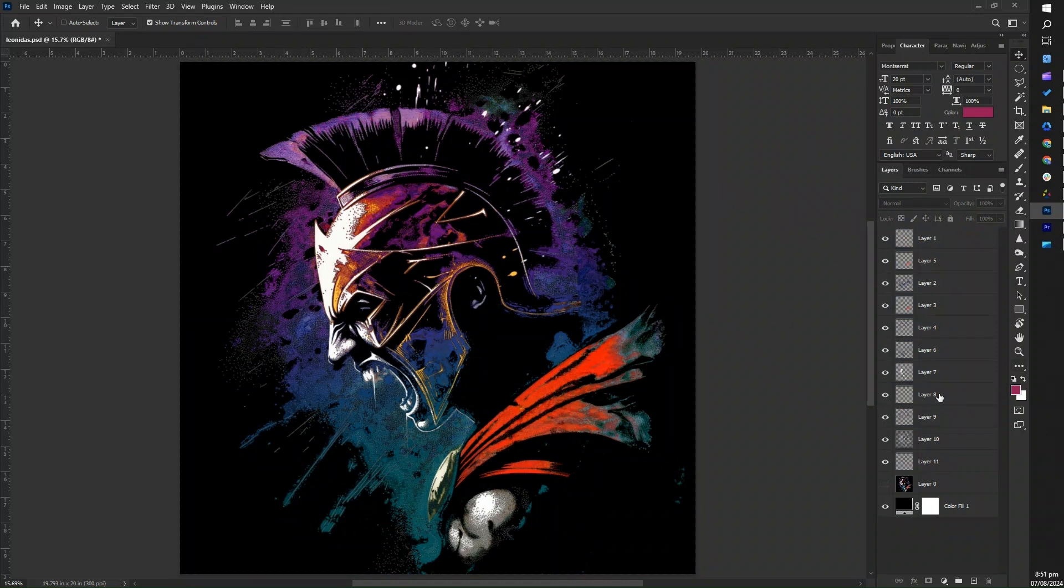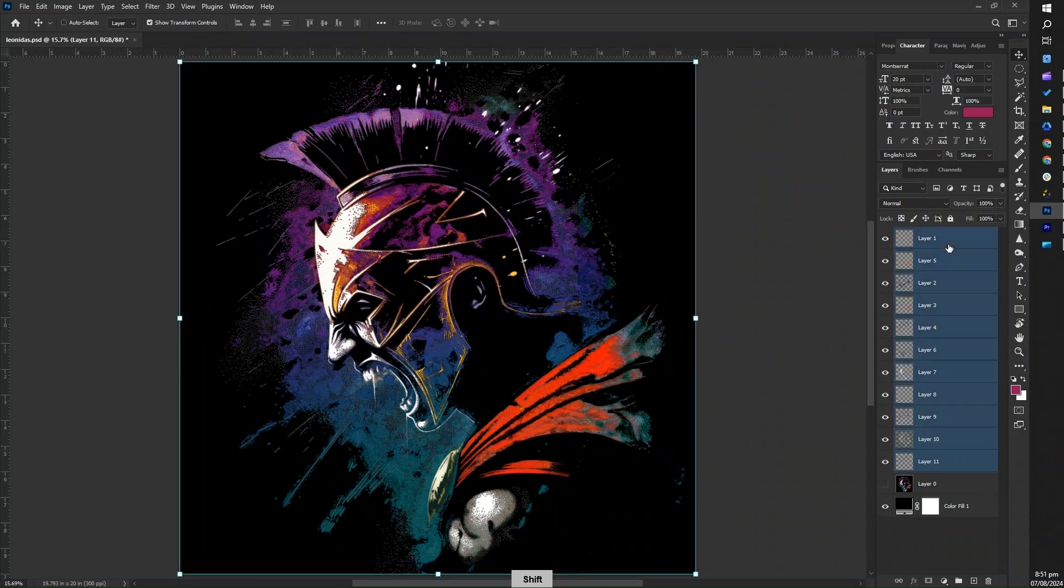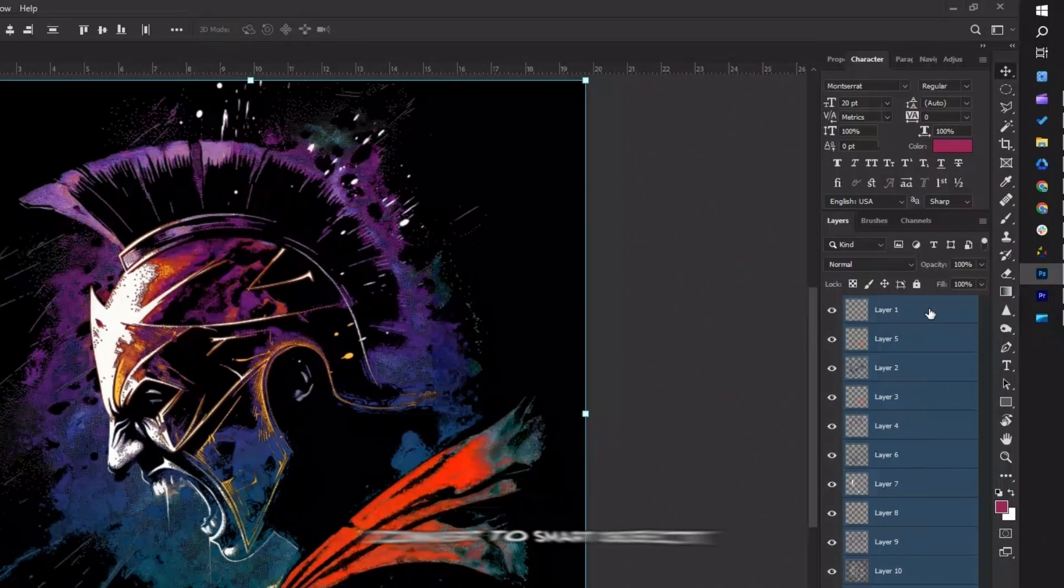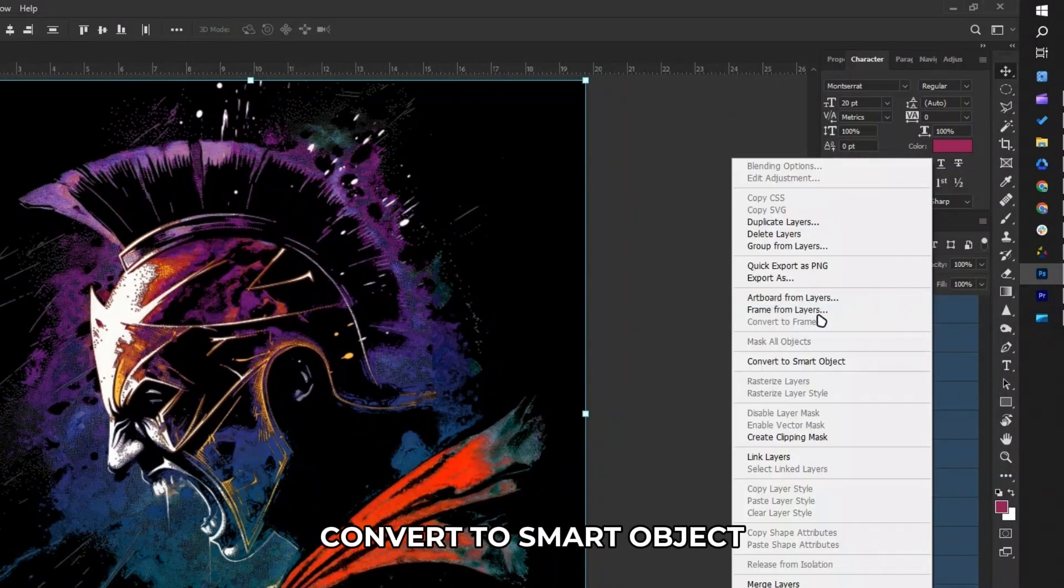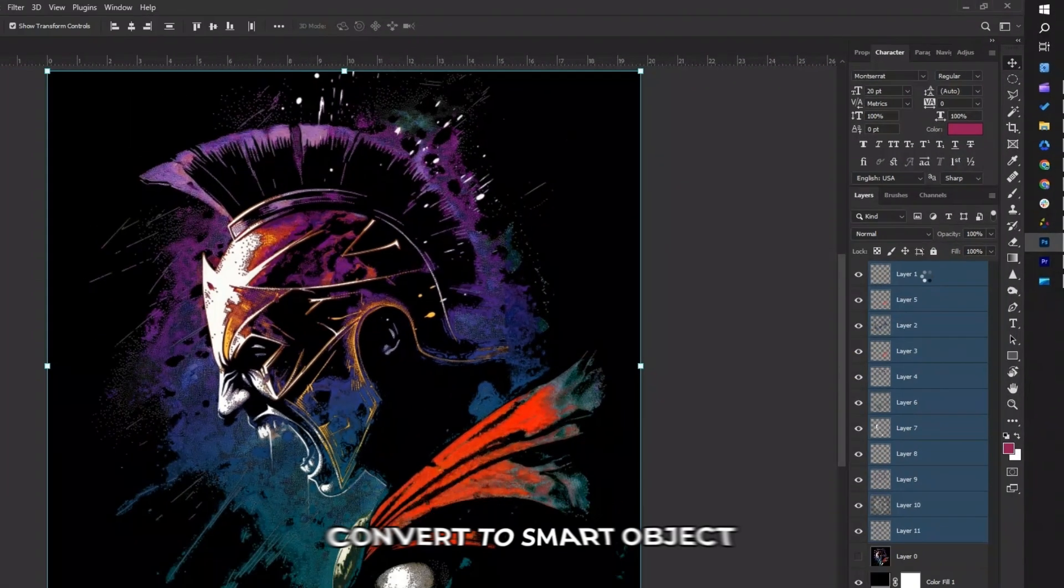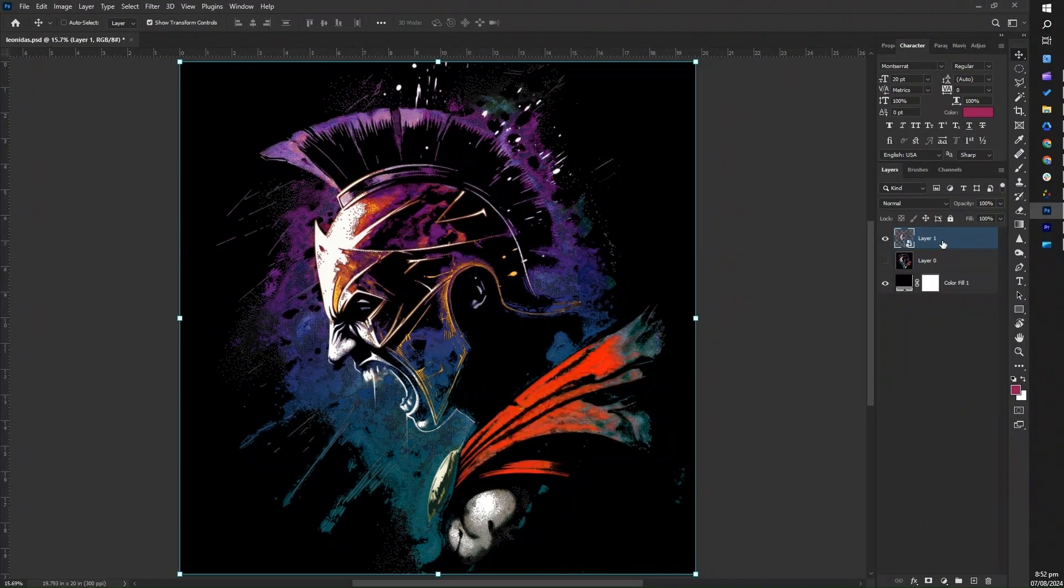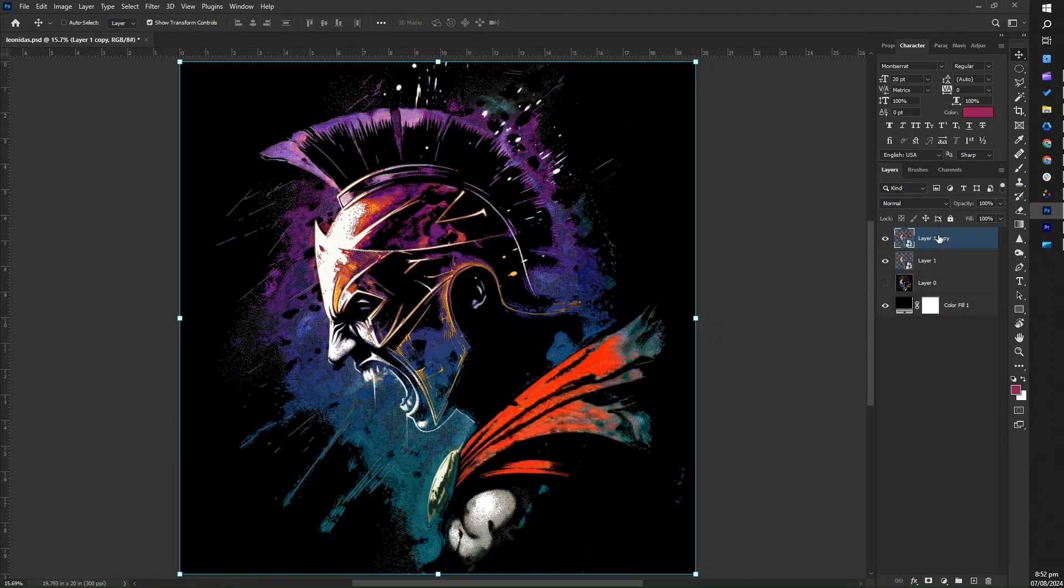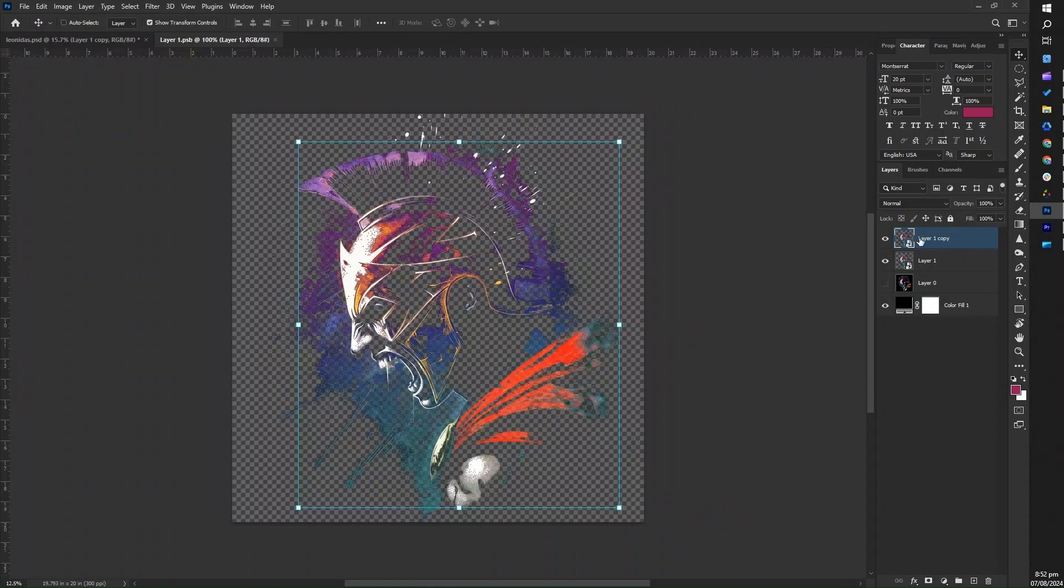To apply the halftone effect, first select all the layers of the color range you've created and convert them into a smart object. Next, duplicate the smart object layer, then click on the smart object icon in the layers panel to open it in a new tab. In this new tab, we will apply the halftone effect.